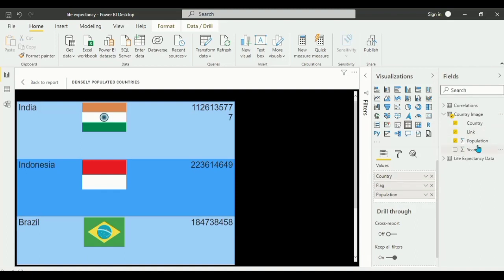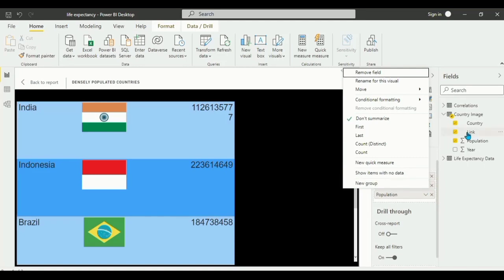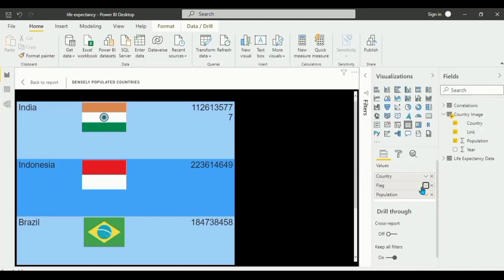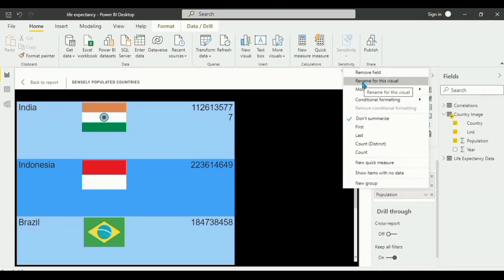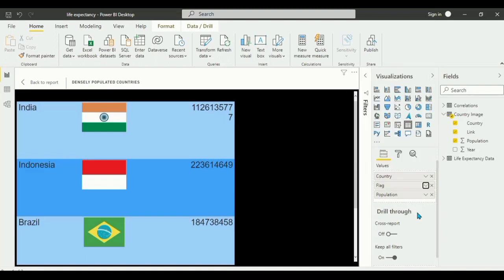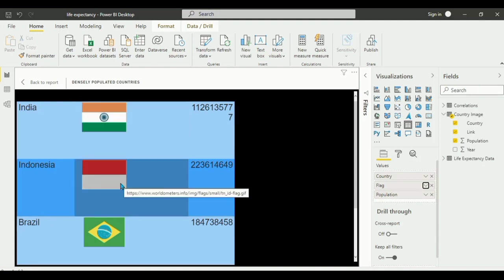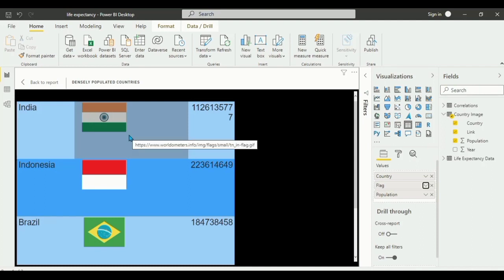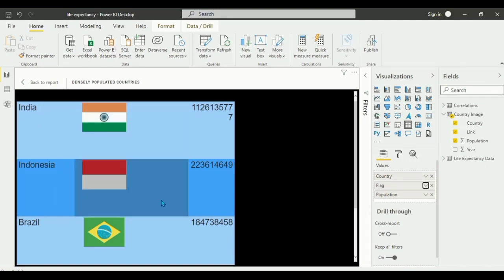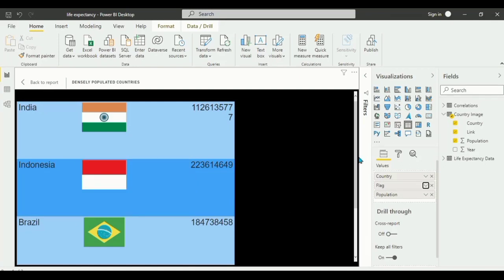The first thing you have to add is the country, followed by the link. Once we've added the link and the population, you can rename it here. It was called 'link' but we rename it to 'flag'. This visual needs the flag field, so we renamed it from 'link' to 'flag'. We also need to make sure the link was changed from a normal link to an image URL — so make sure you've watched the first and second videos for that setup.